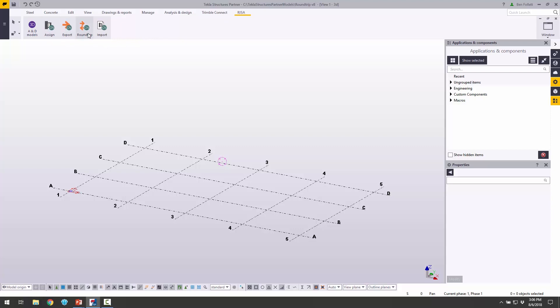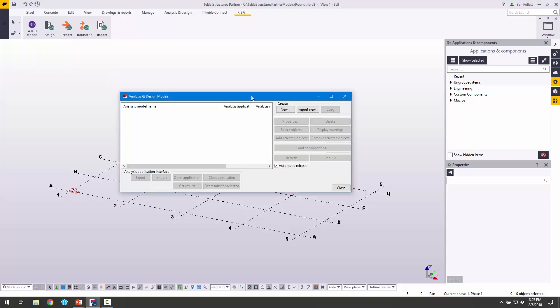We're not going to pay any attention to these connection buttons today. If you want more information about the transfer between RISA Connection and Tekla Structures, you can visit our YouTube page. What we're going to pay attention to is this link with RISA 3D. I'm going to click on the Analysis and Design Models button, and we open up the main interoperability tab in Tekla. The first thing I need to do is create a new interoperability template, so I'm going to click New.